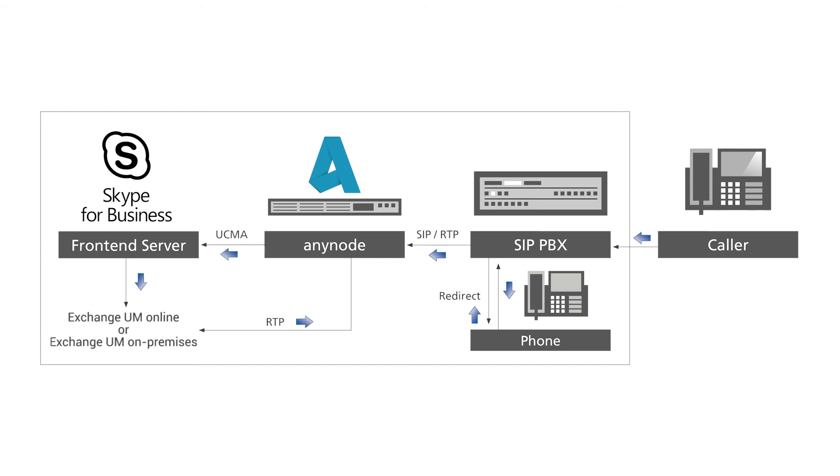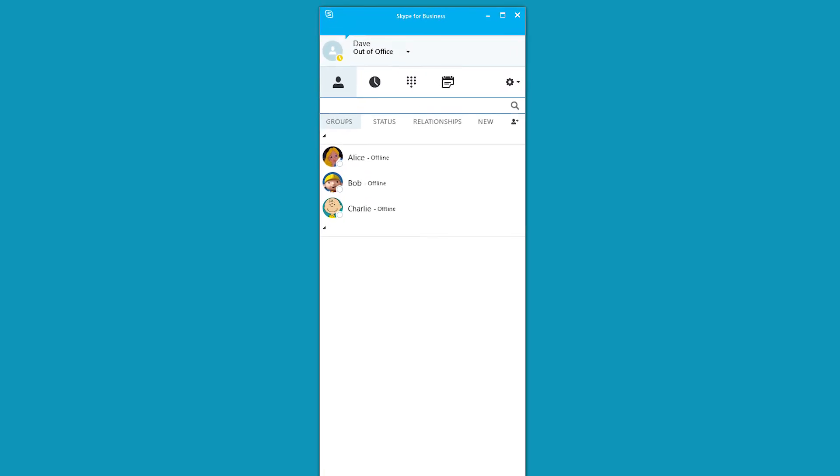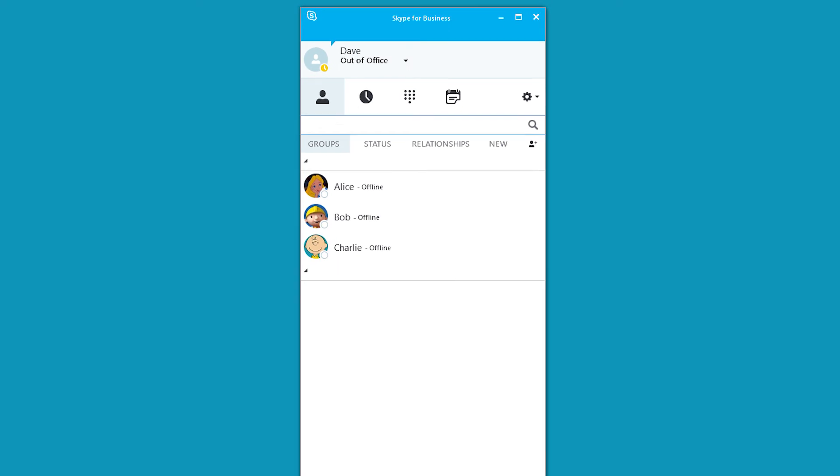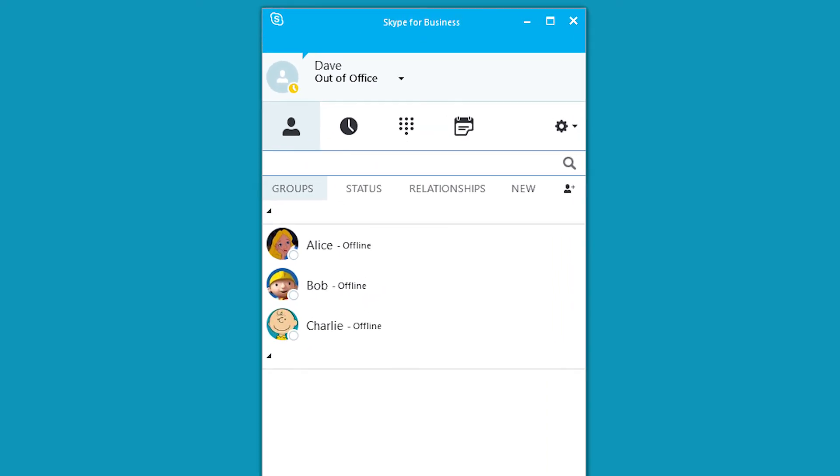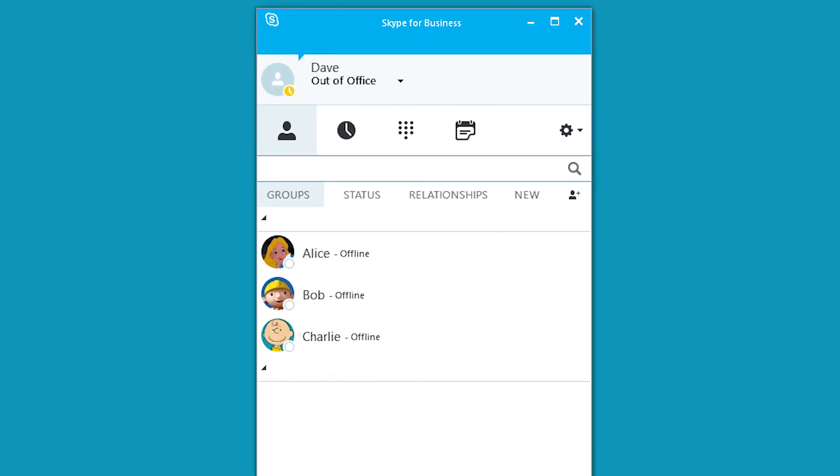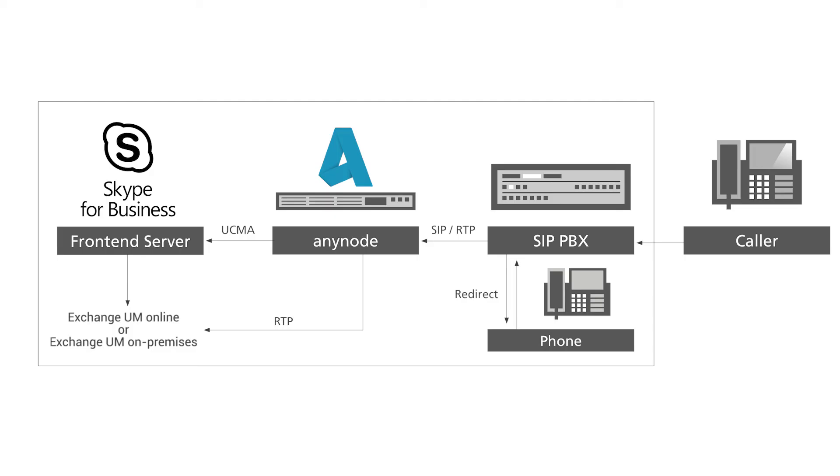After the tone, please record your message. The Skype for Business client remains unaffected by this voicemail call. Anynode is fully integrated to provide Exchange Unified Messaging functionality to PBX users.